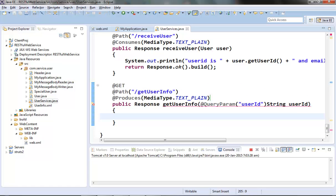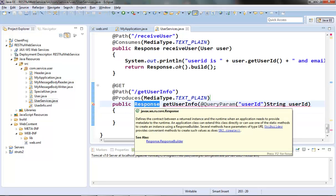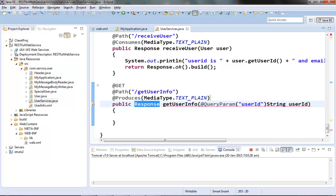What we are saying here is that the resource method will produce plain text, but we are trying to return a user object from this method that will be wrapped around the Response object. That user object will be converted to a string by the MessageBodyWriter class, which we already saw in our previous video. That MessageBodyWriter class will extract the user object from the Response object and then convert it to a string.